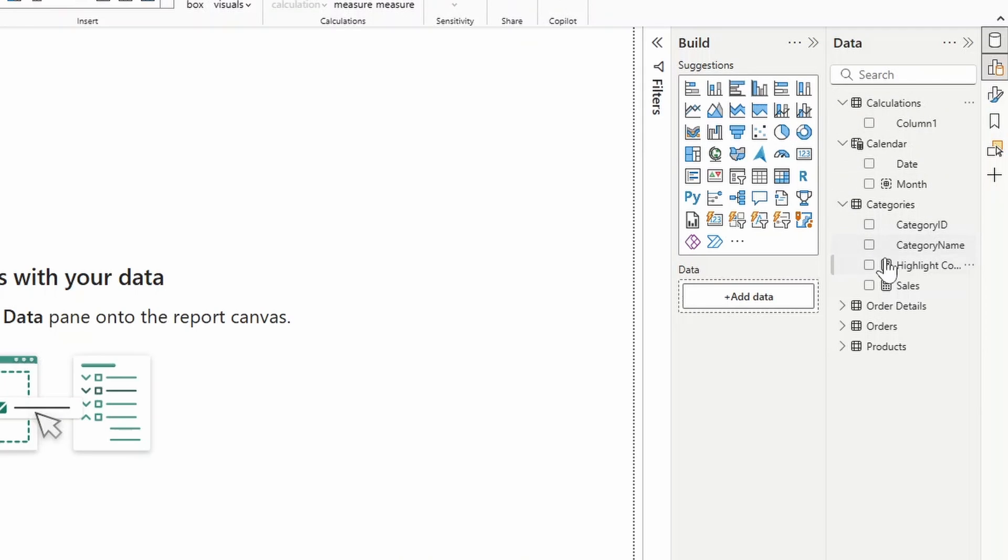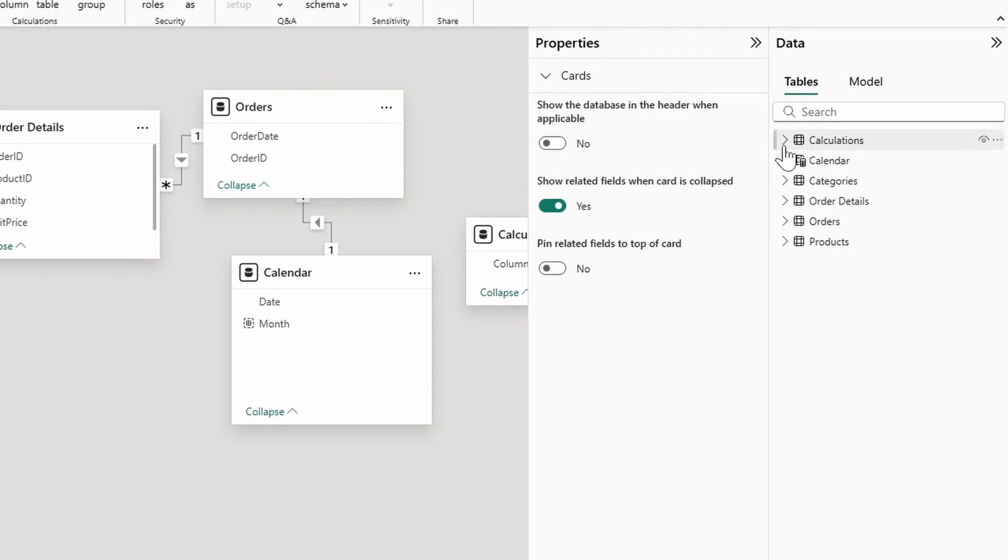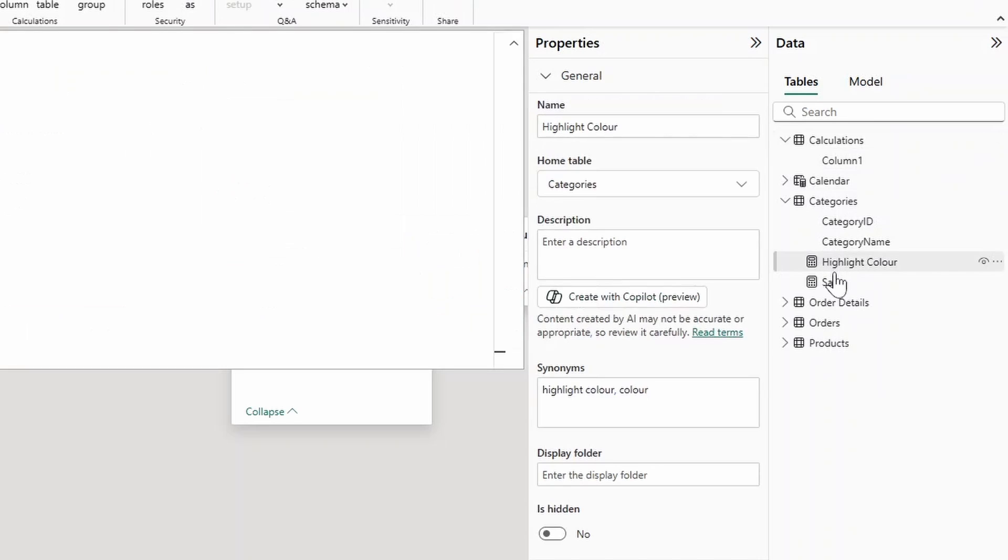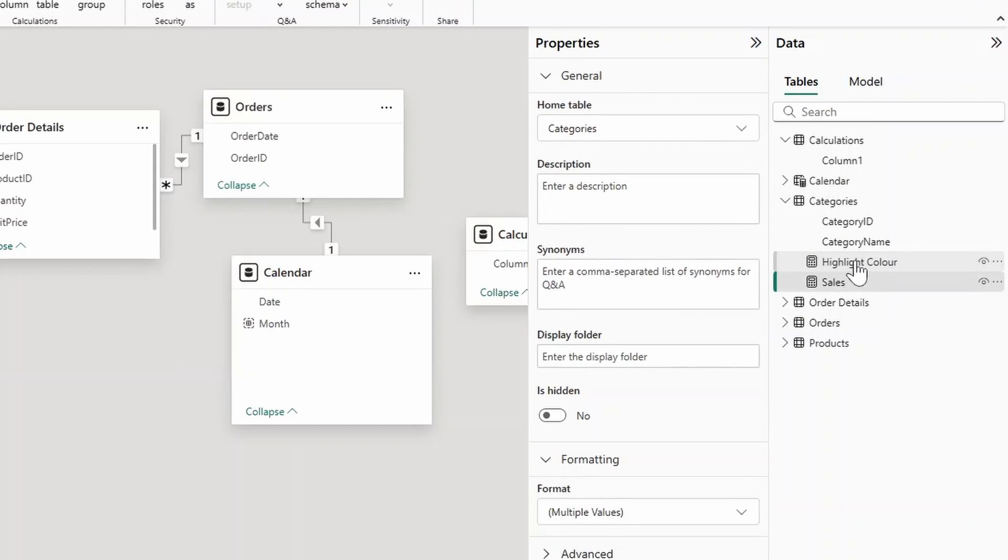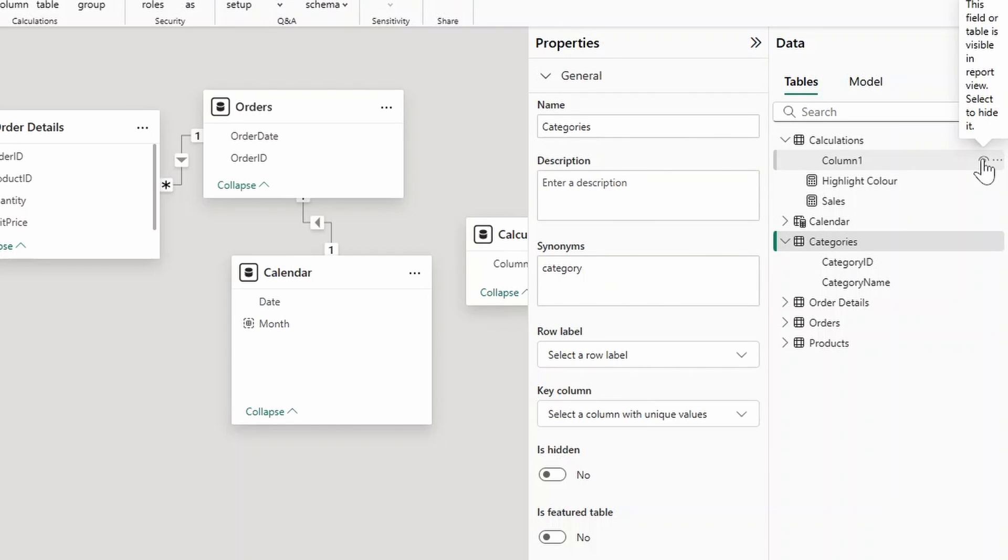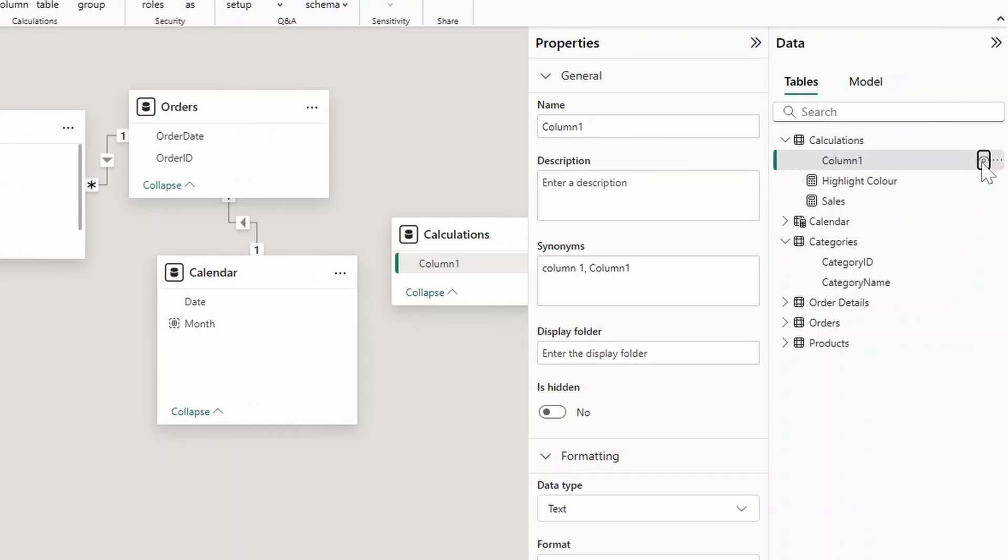Now you'll see the table here at the top, the Calculations one. From here all we need to do is move any of the measures that we have created into this table. We'll go to the Model view here, find the measures that we have currently here, just do a control-click and drag it there. Now from here if you hide any of the columns apart from the measures, pay attention to the icon of this table which will turn it into a measures table.